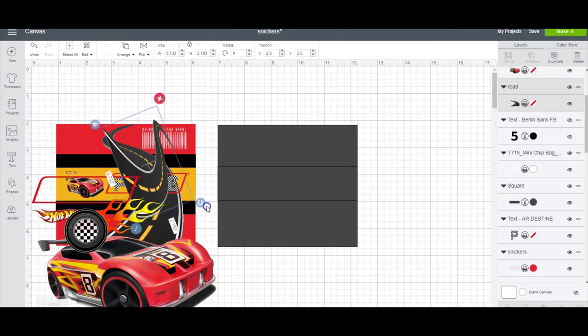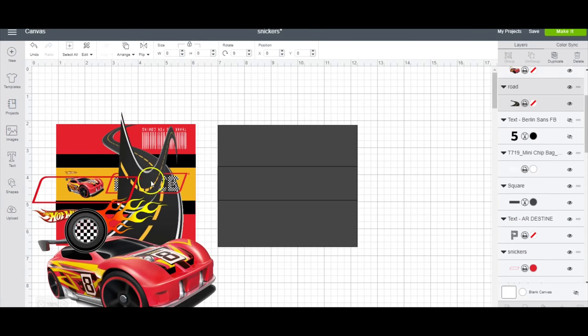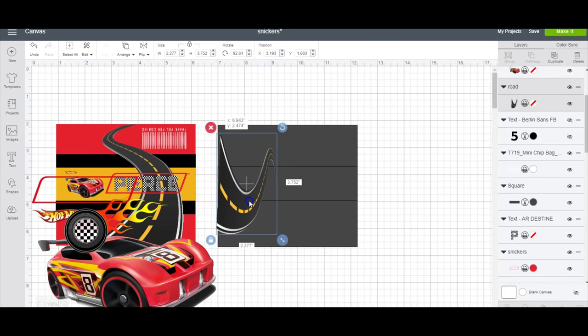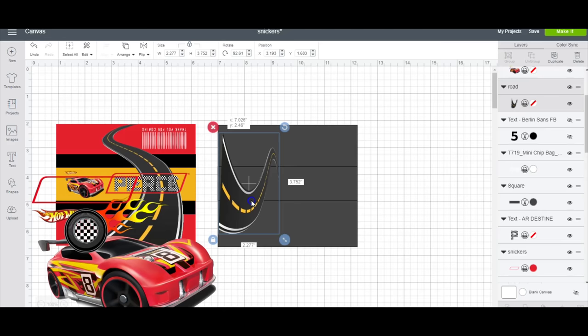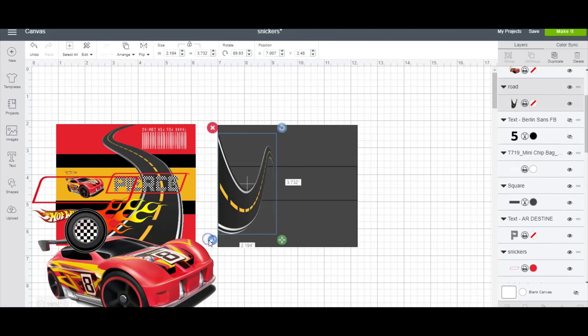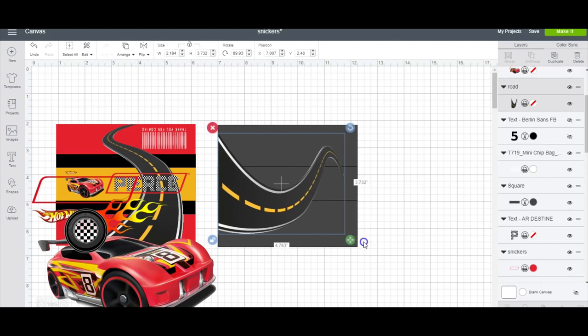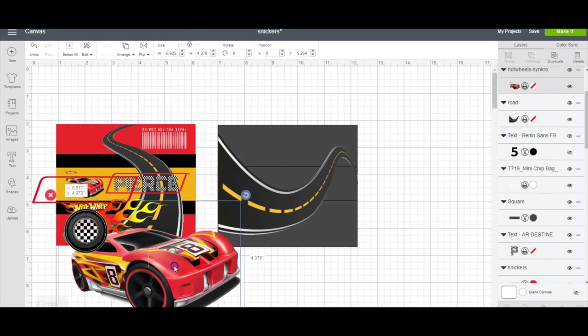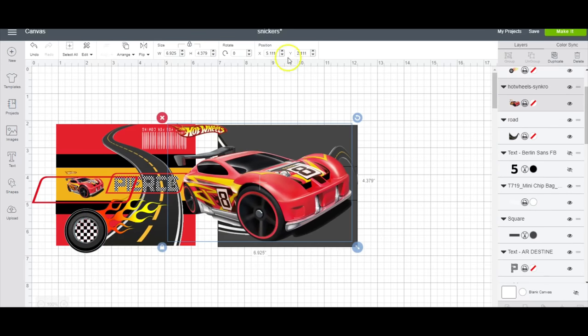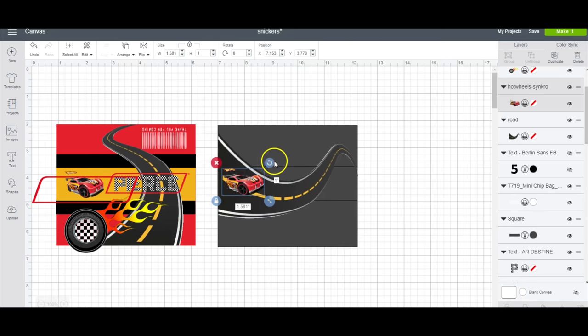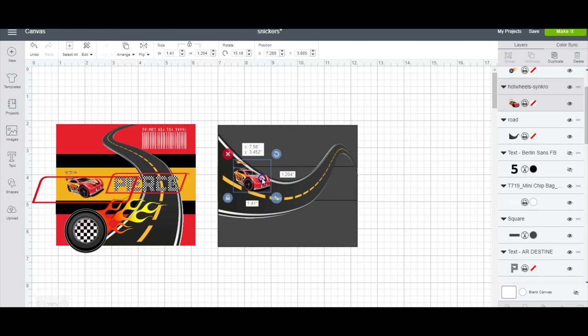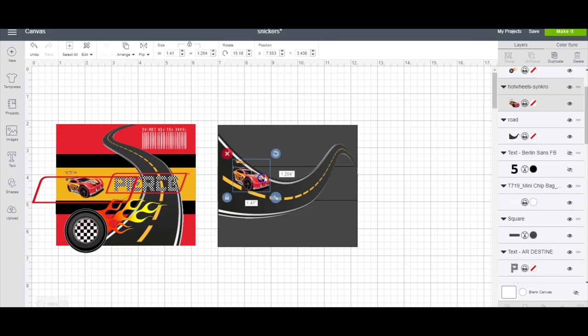I'm gonna take my road and I'm gonna flip it this way and then unlock it and drag it all the way to this side. And then I'll take my Hot Wheels car. I'm gonna make this about one inch. So I am going to sort of flip this around to make it seem as if the car is on the track.